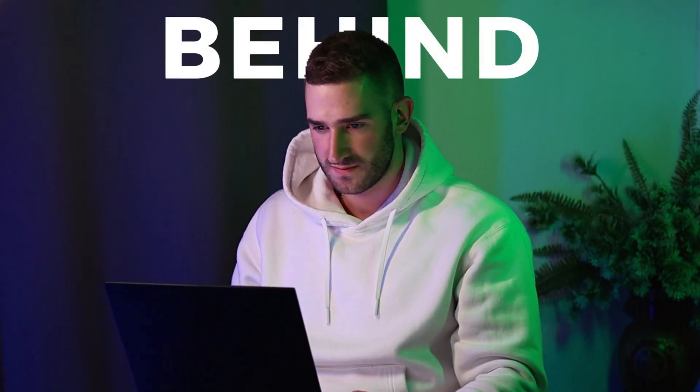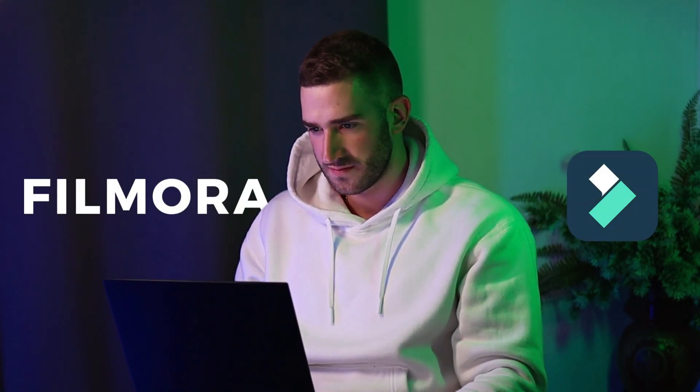Hey guys, in this video I will show you how to add text behind moving objects in Filmora. So, let's get started.